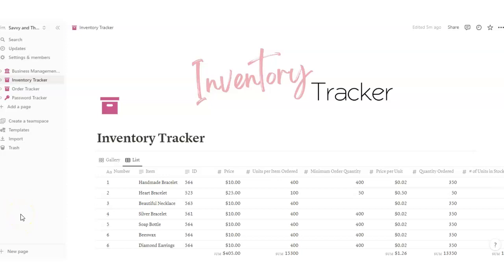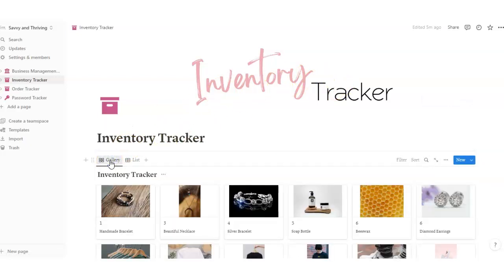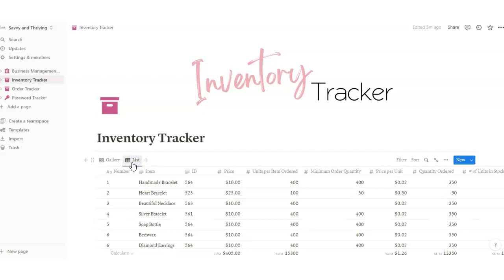Hey there! This is a tutorial on how to use my Inventory Tracker Notion template. Once you've purchased the template, you will have made a duplicate copy and it will appear on your left side. You'll click on the template to open it. First, you've got the gallery view and then you've got the list view. We'll go over the list view first.